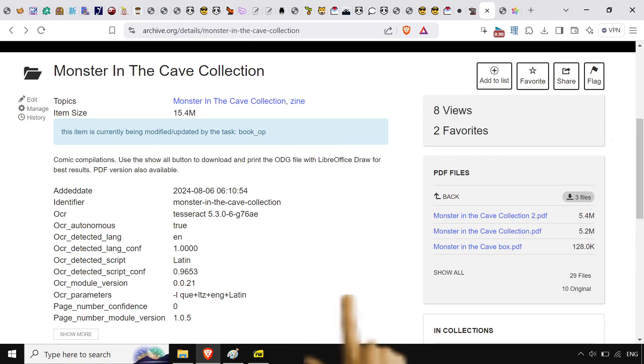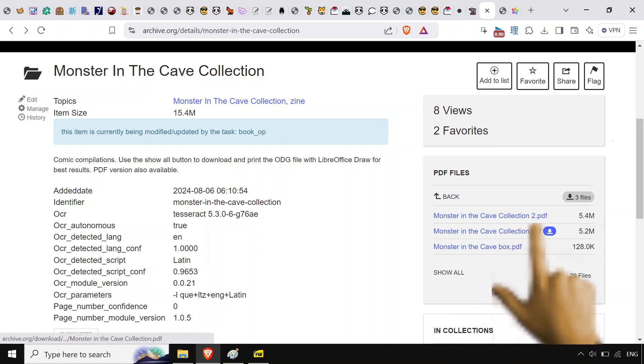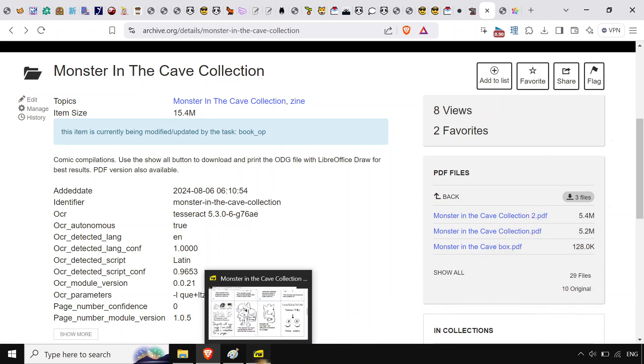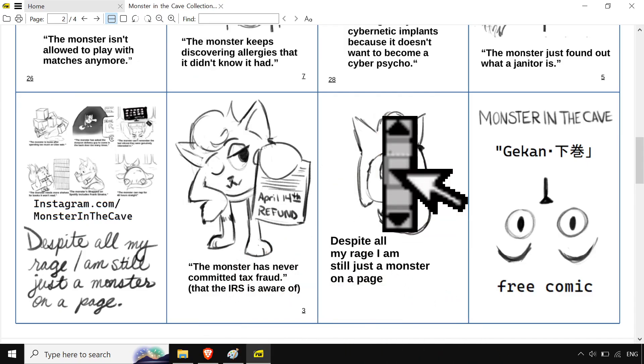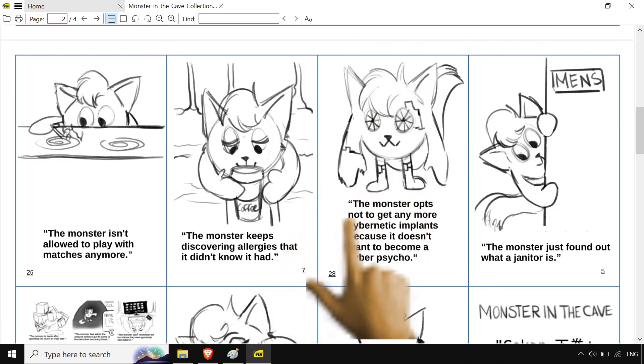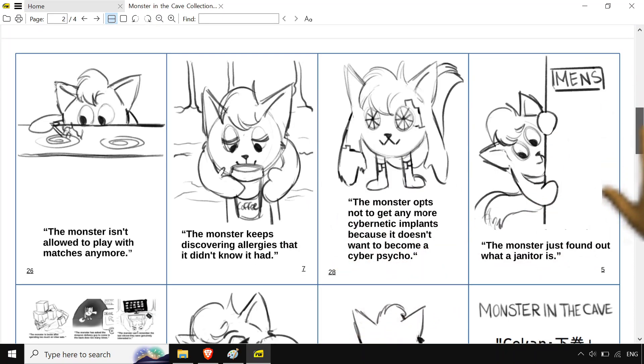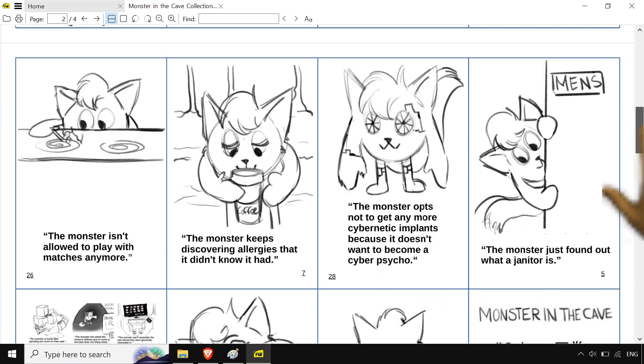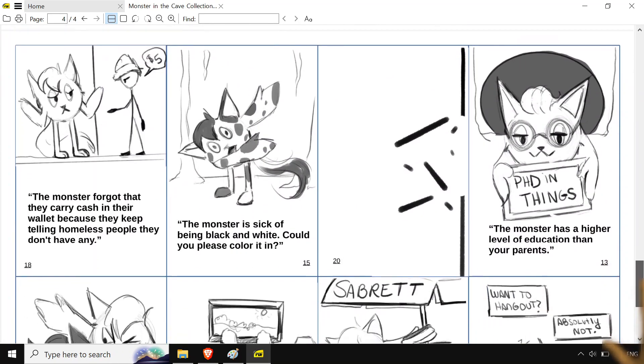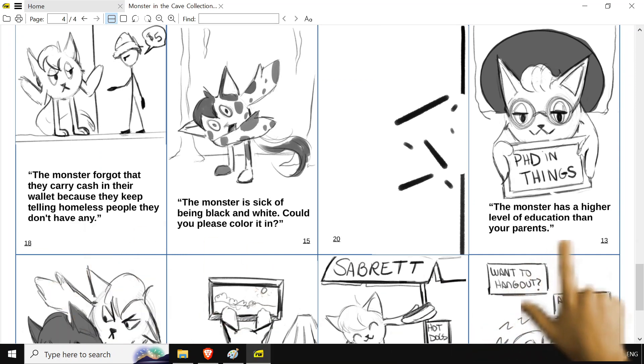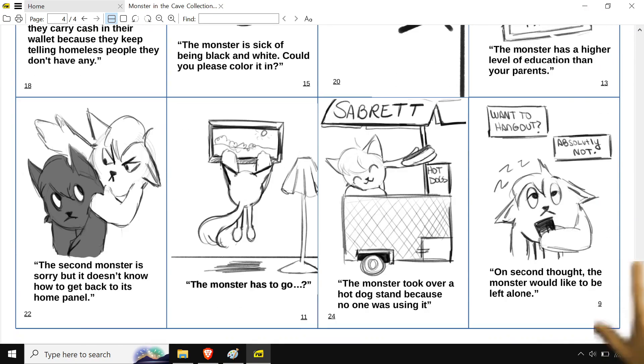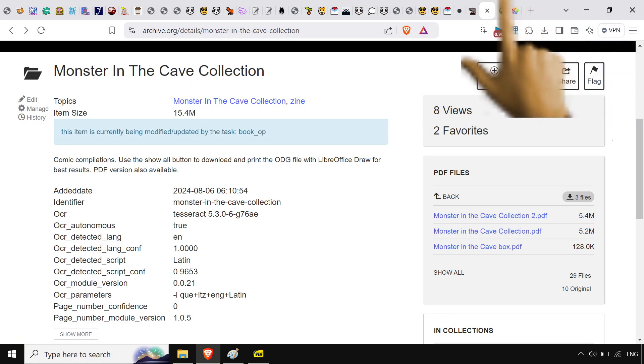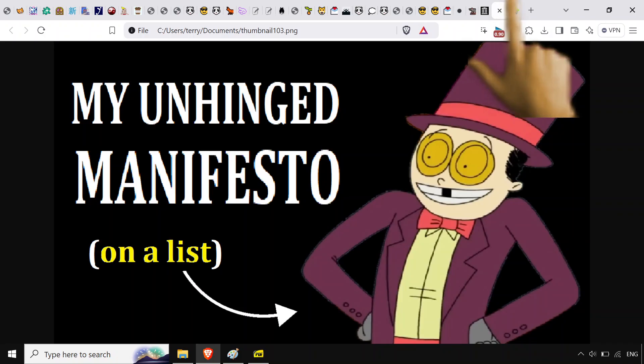I do have to shill my new zine. Monster in the cave collection one's out now. I got collection number two and we've got hits like the monster has never committed tax fraud, the monster keeps discovering allergies that it didn't know it had, monster just found out what a janitor is. I've got the monster forgot that they carry cash in their wallet because they keep telling homeless people they don't have any. Monster has a higher level of education than your parents. Just the bits, you know. It's all you can print it out if you want to whatever. Got a little video on how to make these, how to print them out if you're into that kind of thing.